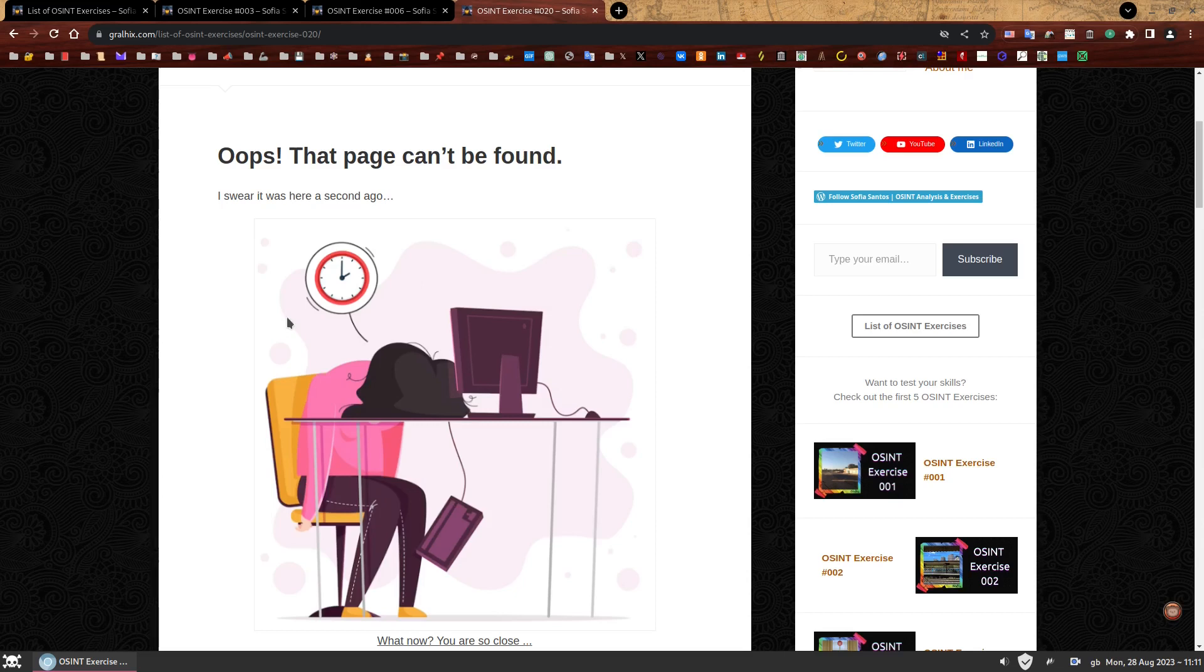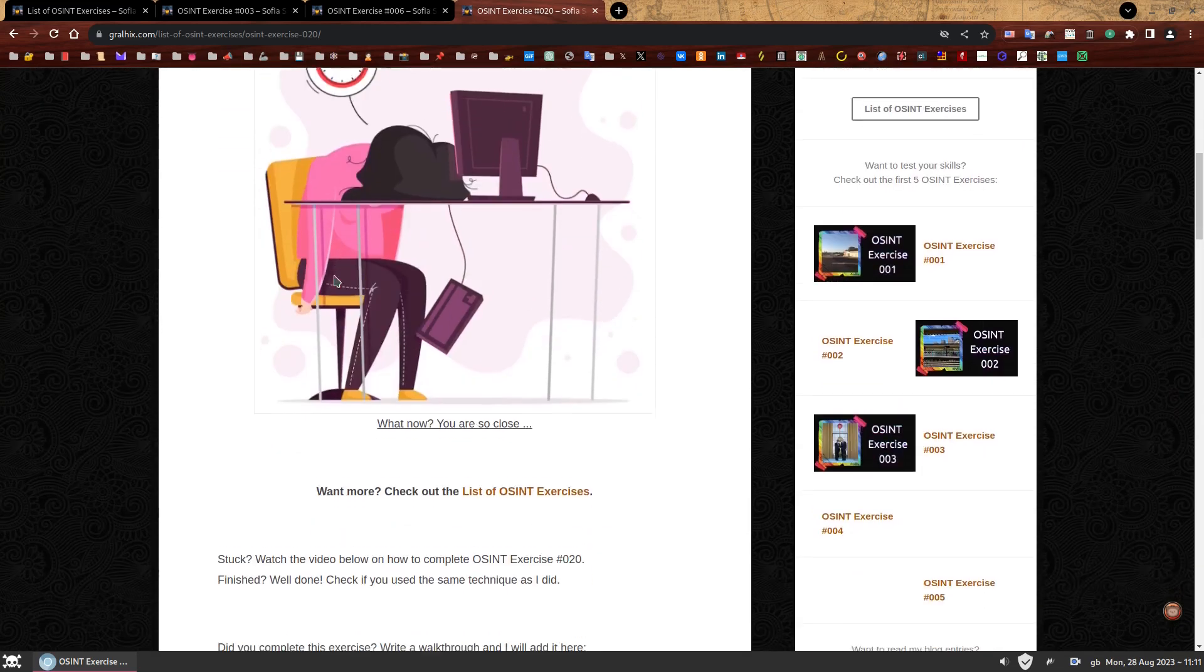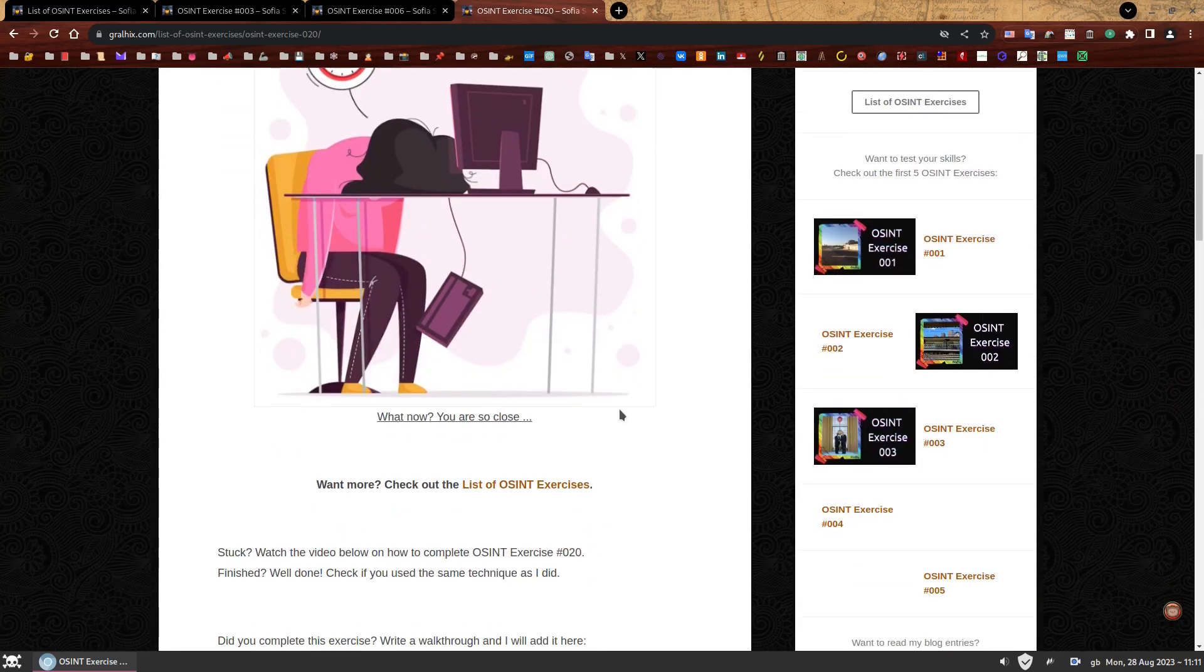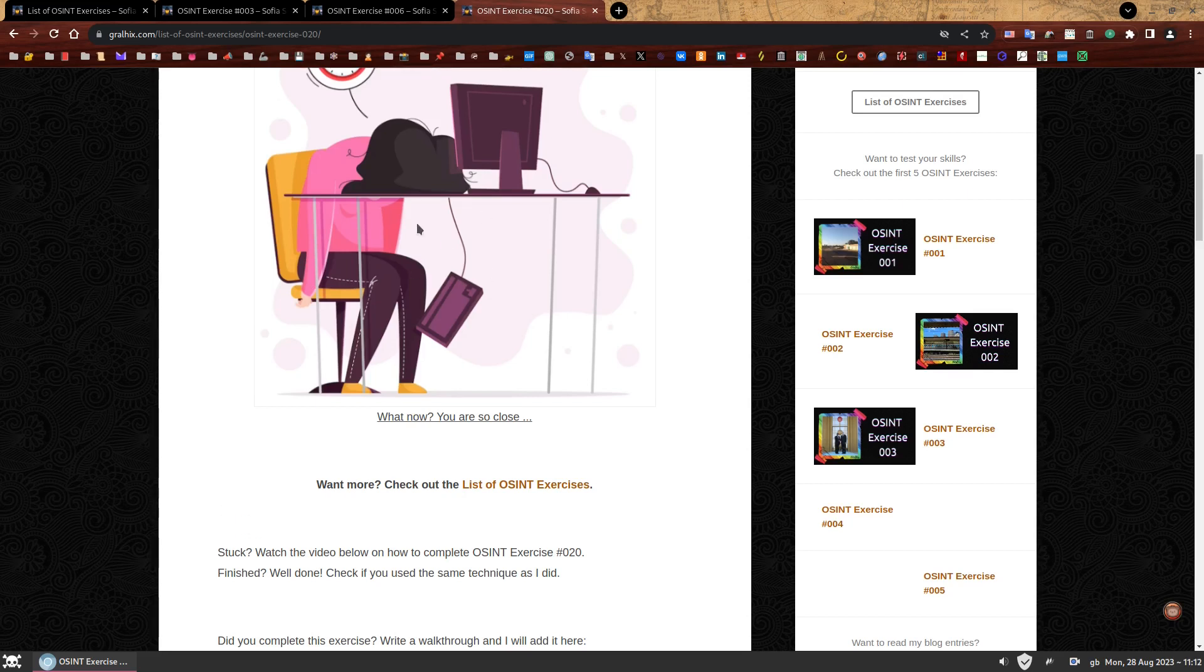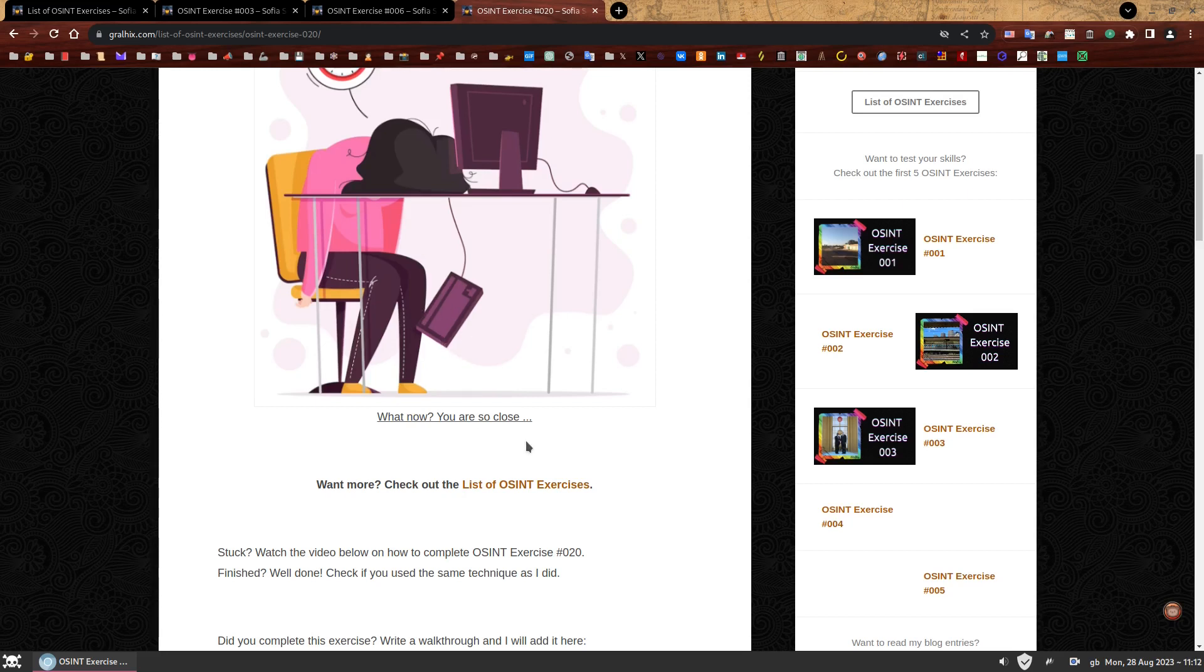She seems to be thinking about time. So underneath the image, you can read a sentence which says, what now you are so close. The second dot here has a hyperlink. It leads to an image. I just want to clarify that the image will not help you find this exercise page at all. It's just a bit of an Easter egg.